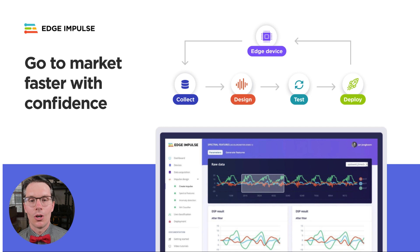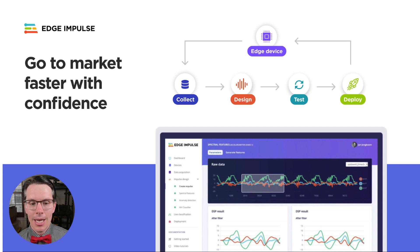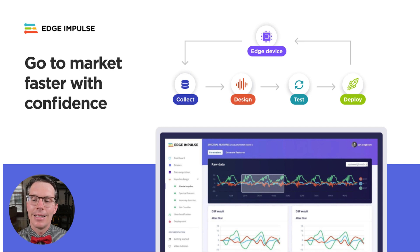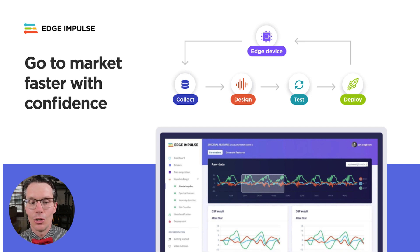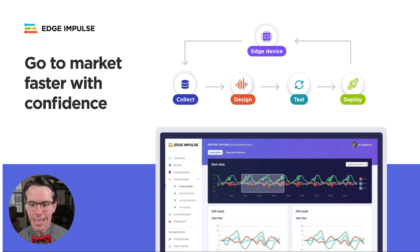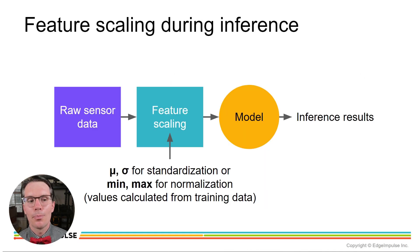After, the studio will guide you through the process of creating firmware or a library that will run your impulse on any number of platforms. This includes your preprocessing code, trained neural network, and any anomaly detection code you may have, so that you can perform inference locally without an internet connection.